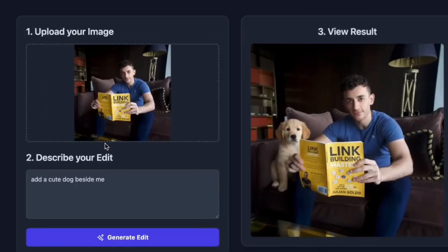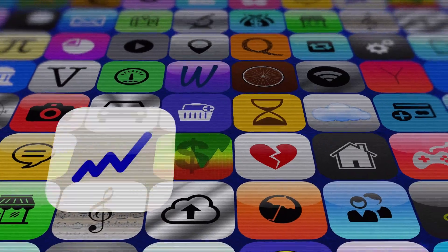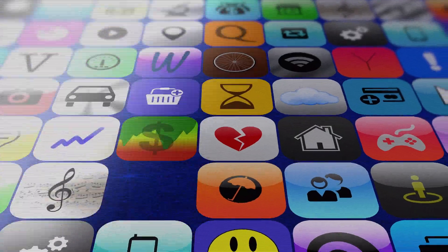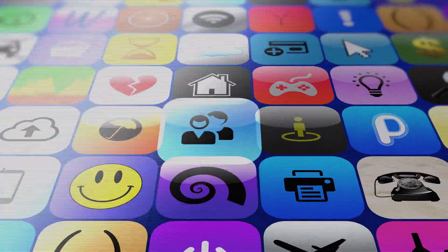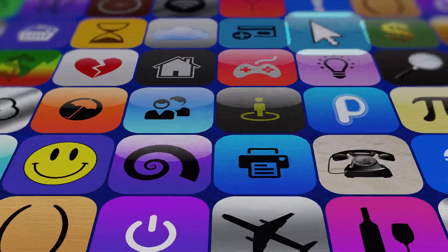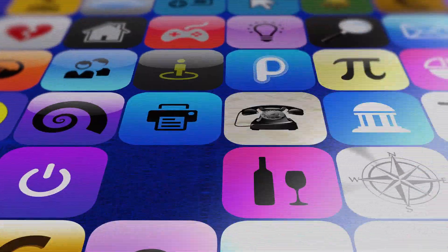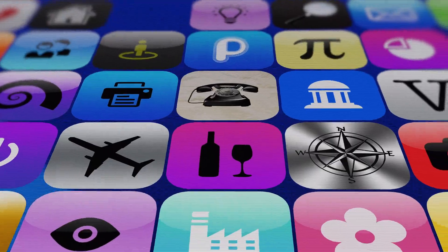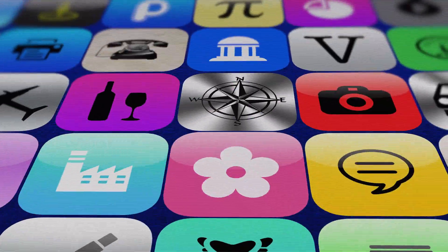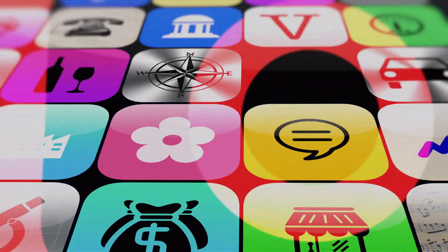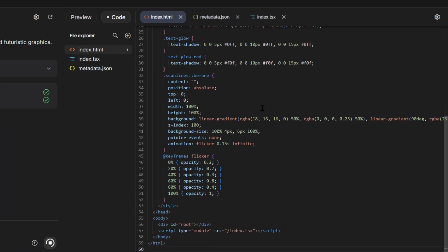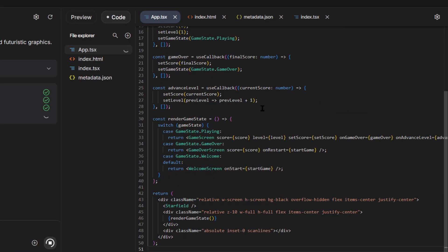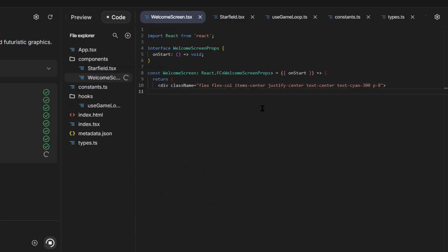Now, let me show you the business implications. I'm going to check what similar apps make in revenue. Photo editing apps in the app store average $2 to $5 for one-time purchases. Premium subscriptions run $10 to $30 per month. The top photo editing apps make millions per year. My app has better AI than most paid apps. It's using Google's latest image generation model. That's a competitive advantage worth millions.